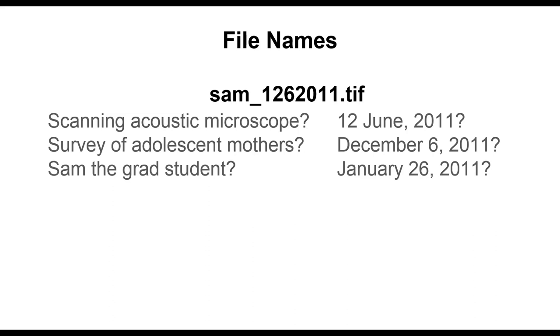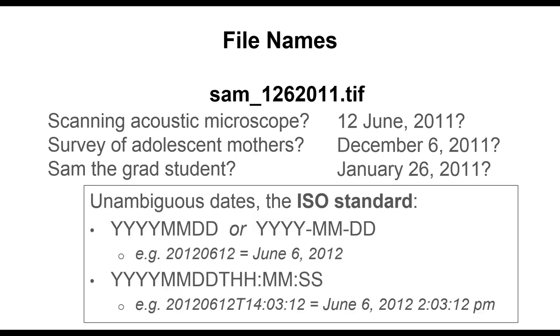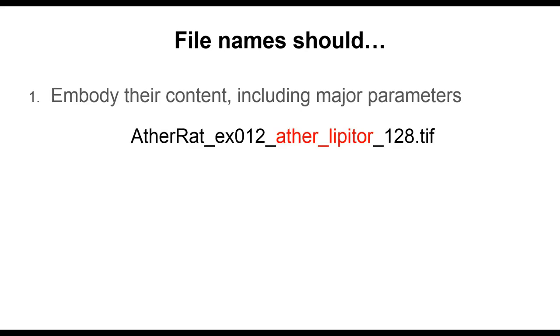This example demonstrates how critical it is to establish a good file name convention. There is an easy solution for dates, which is to use the ISO standard to represent the dates as a four-digit year, followed by a two-digit month, followed by a two-digit day. Here are a few simple rules to follow in establishing file naming conventions.